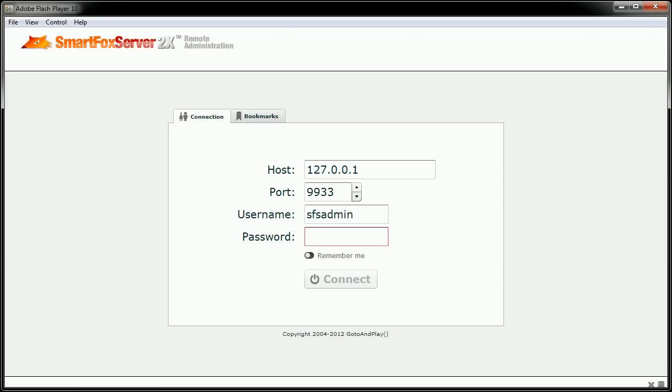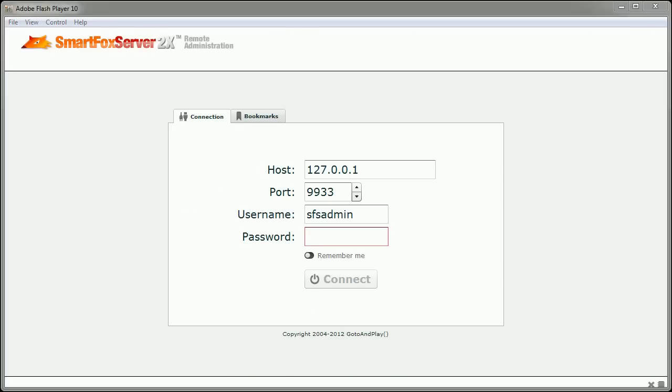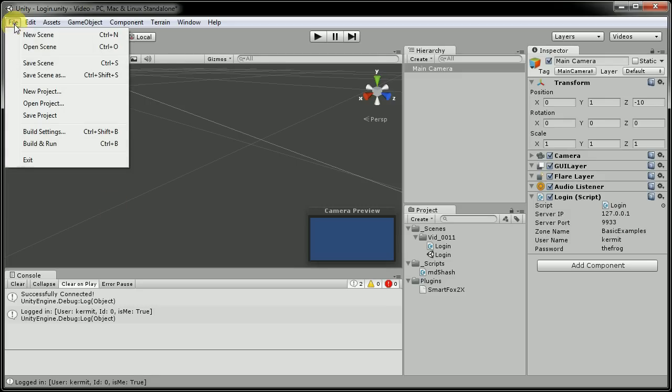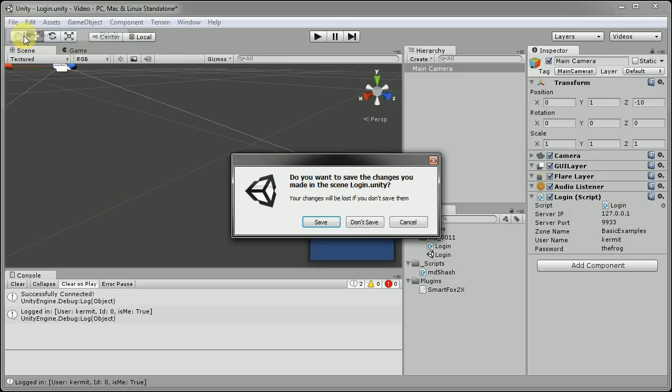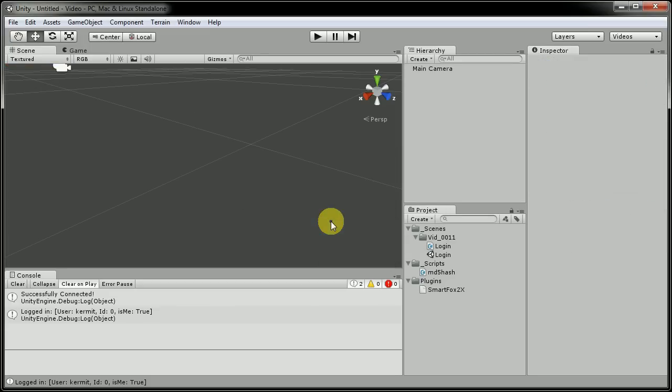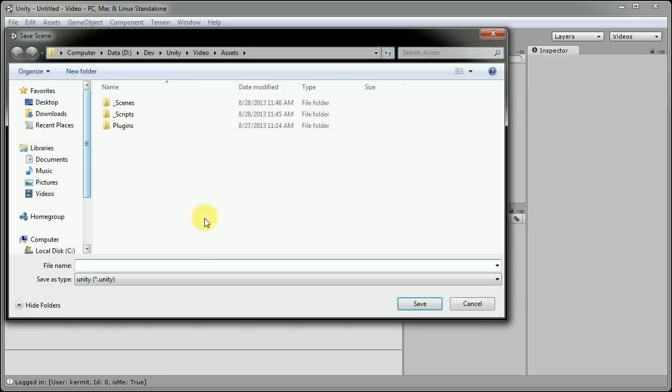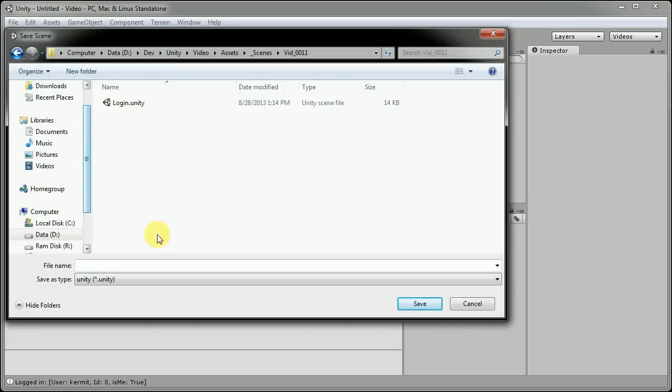And now we're ready for the Unity code. So I'll open up Unity again. And for here, I do want to create a new scene. And we do want to save that one out. This one here, we're going to save as just signup. Keep it all easy for us.